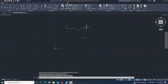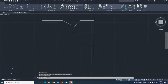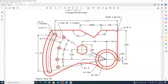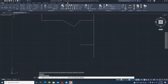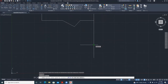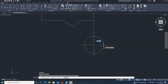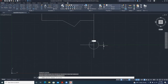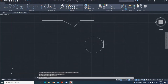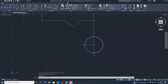When we offset by 6, we bring this line to that point. Then we draw a circle — the diameter of this circle is 4 and the diameter of the inner circle is 3. Go to Circle, pick the center point on this line, type D for diameter, then 4, Enter. Now we have the circle with diameter 4.